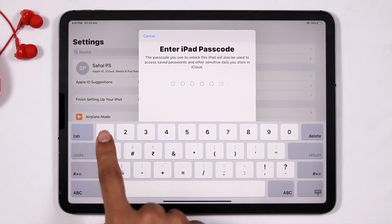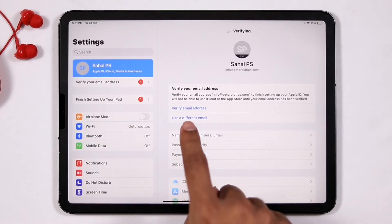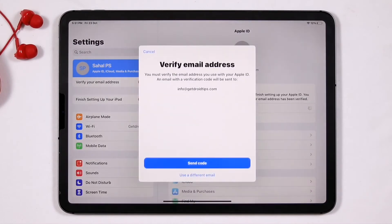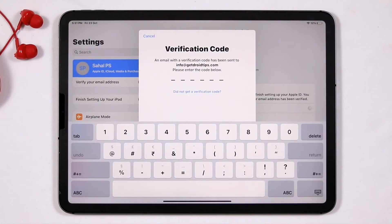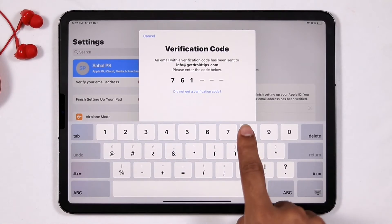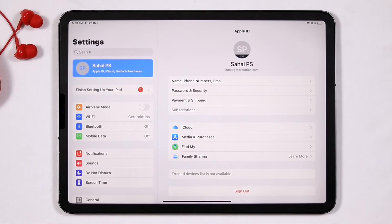Now type your password again. You can go for the 'Verify Email Address' option, then go for 'Send Code'. A code will be sent to the email address you provided. Type the code when you receive it and go for Next.